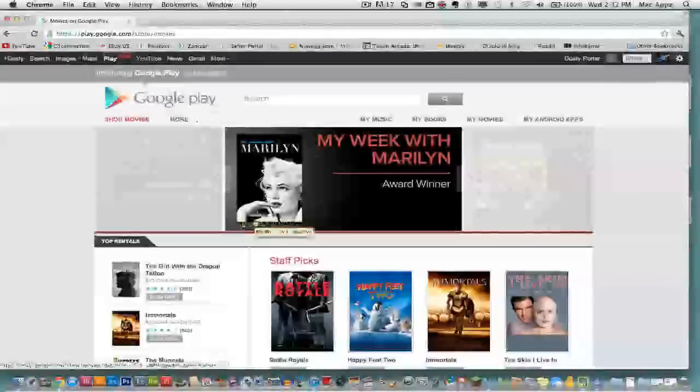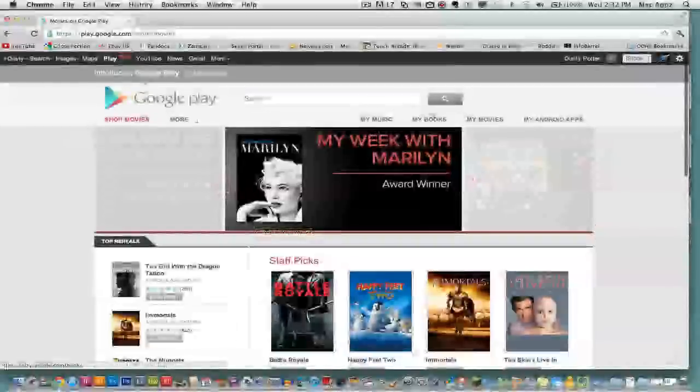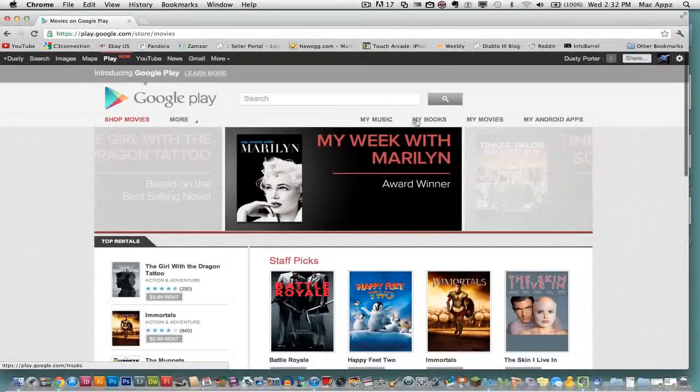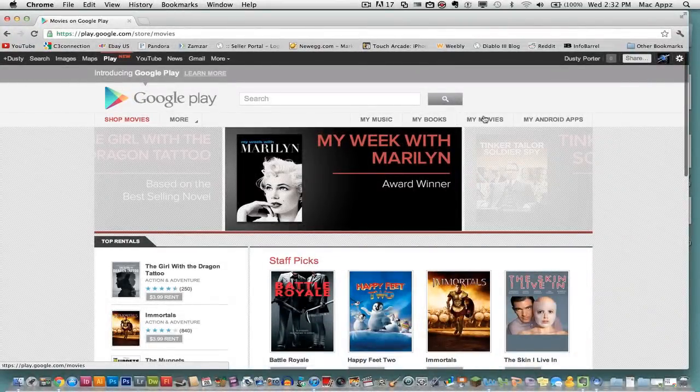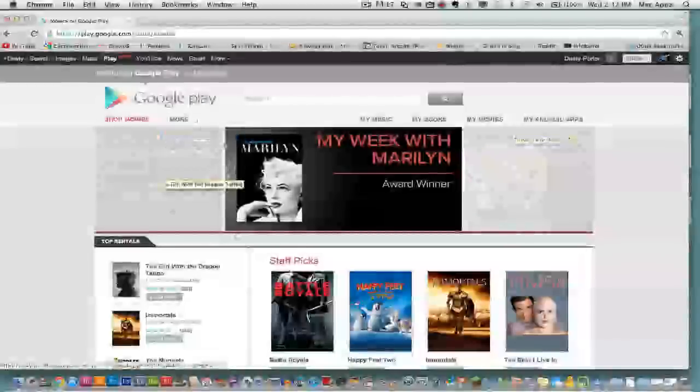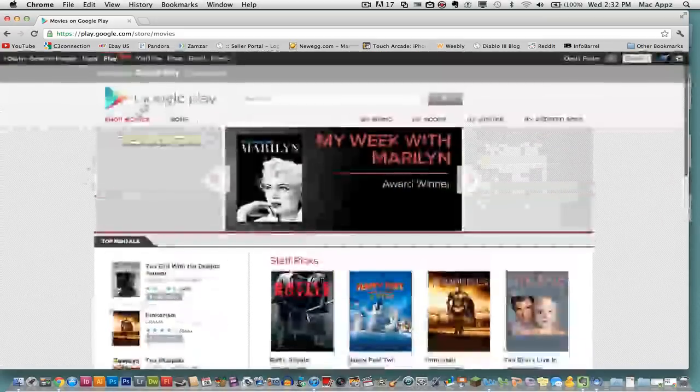So once you do download stuff, you've got where it is located here under your music, your books, your movies, your Android apps. All of this is in one general location up on the top here.